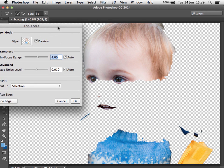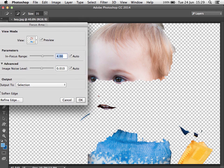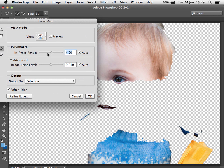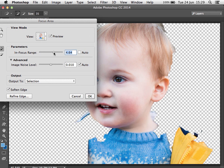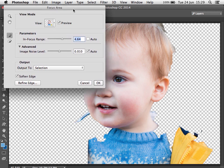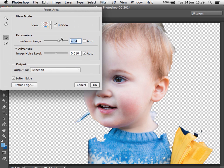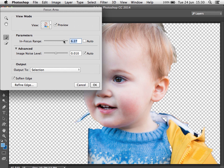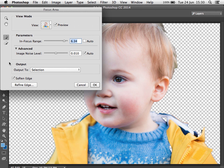The tool will seek out out-of-focus parts of the image and exclude them from the selection. Because we shot this with a really shallow depth of field, the area in focus is only really around the eye, so I'm going to need to adjust the in-focus range. If I drag this to the right you can see we begin to pick up more of the image.